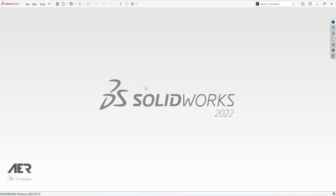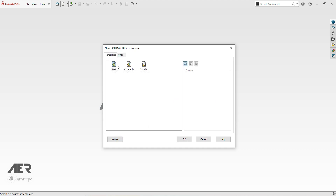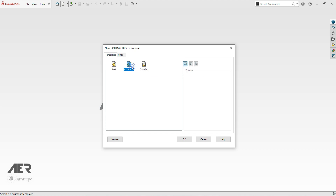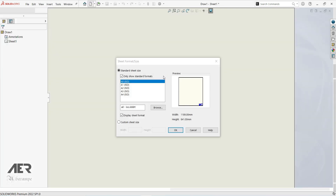Launch your SolidWorks application. Click the New icon — we have three options: Part, Assembly, and Drawing. You can go to the Advanced option and see the same options. Double-click on Drawing, or click once and then OK.